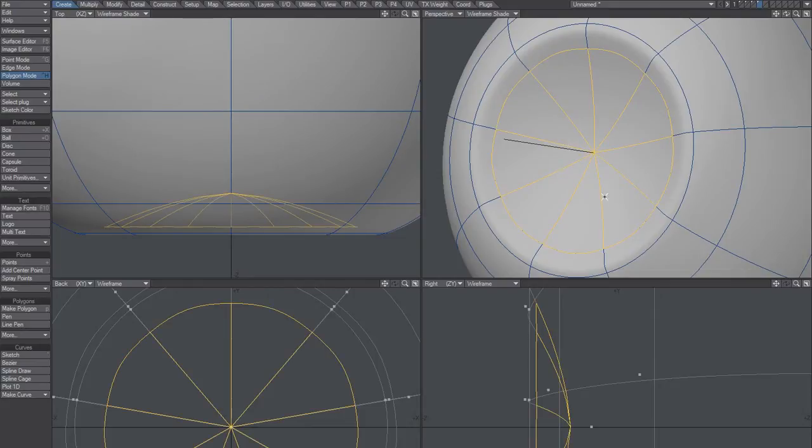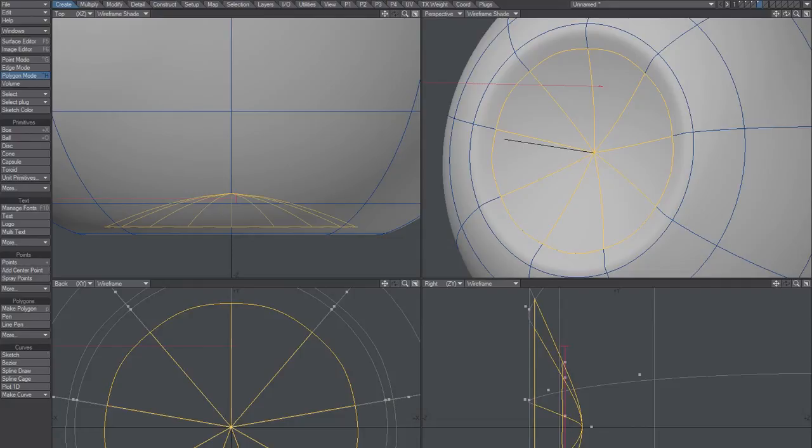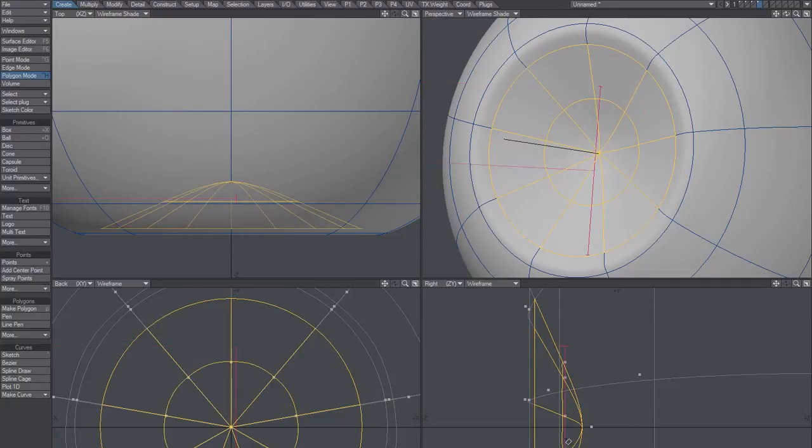But I guess we could make these quads, so I'll do that just by slicing these guys here.